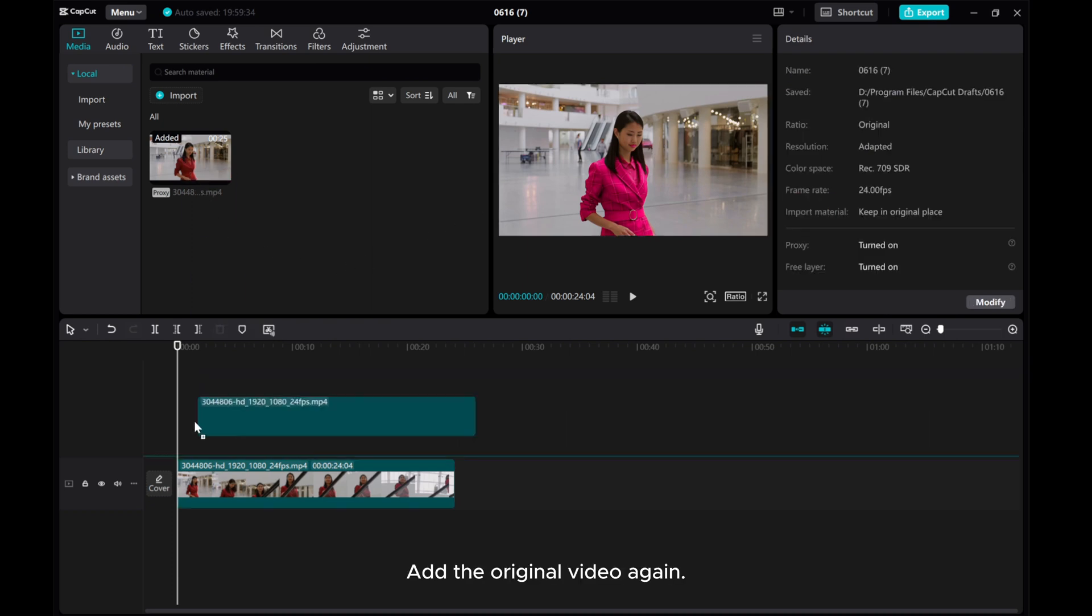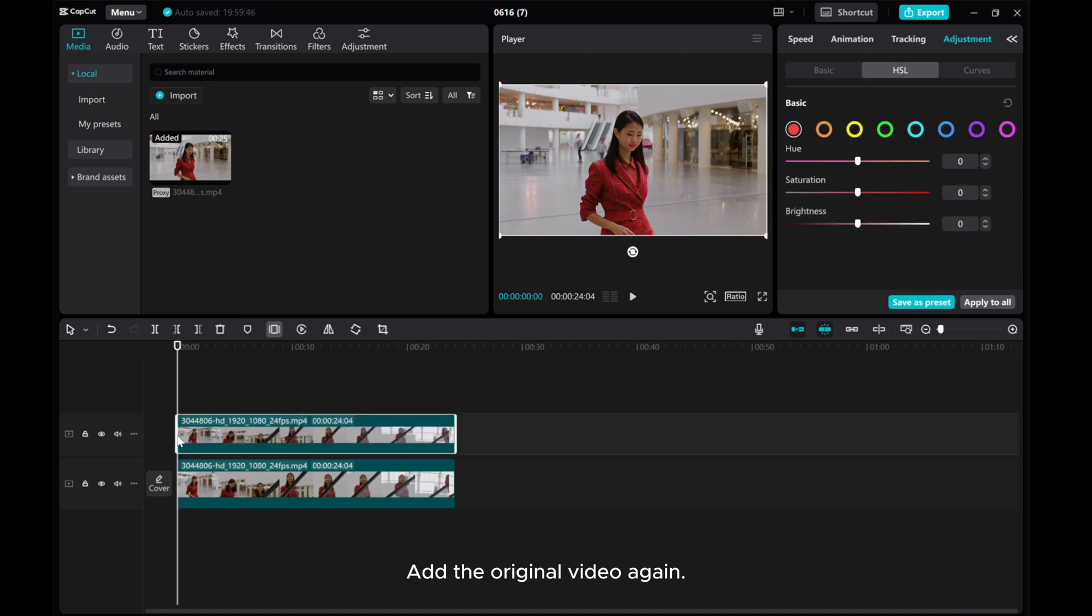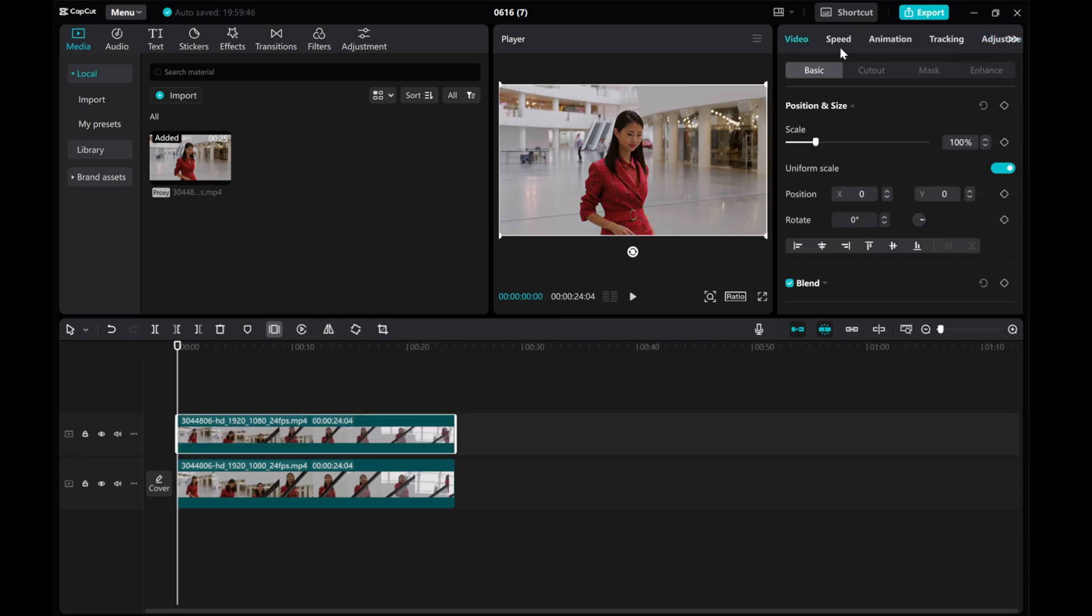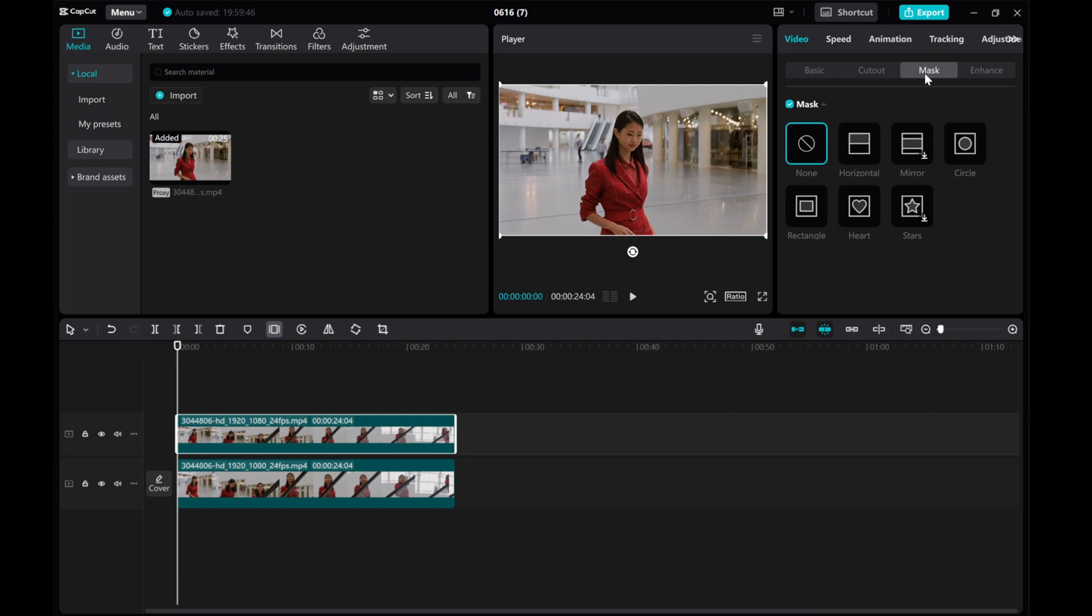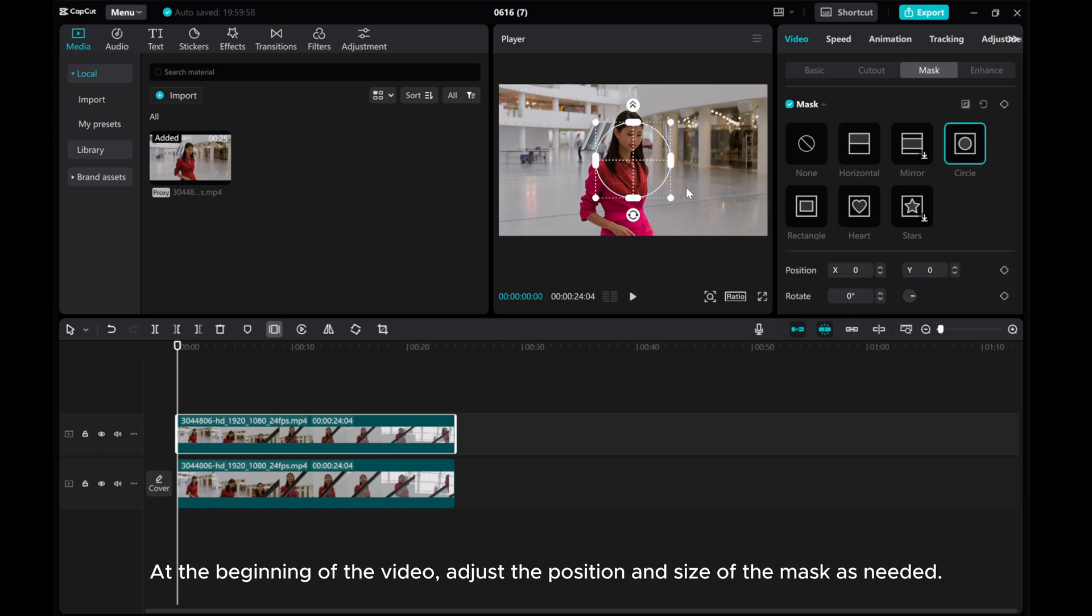Add the original video again. Go to the video mask and click the circle mask. At the beginning of the video, adjust the position and size of the mask as needed.